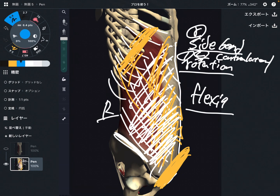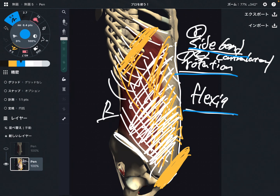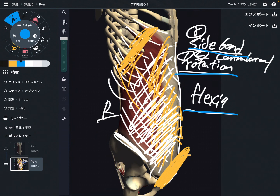To summarize: side bend, contralateral rotation, and trunk flexion. In this video, I explained the basic anatomy of the external oblique — its origin, insertion, and function. If you liked today's video, please hit the like button, comment, and subscribe. See you next video.